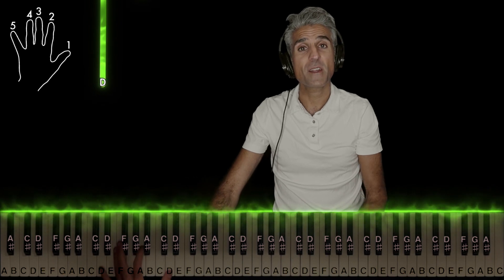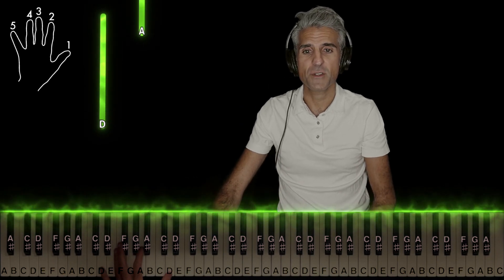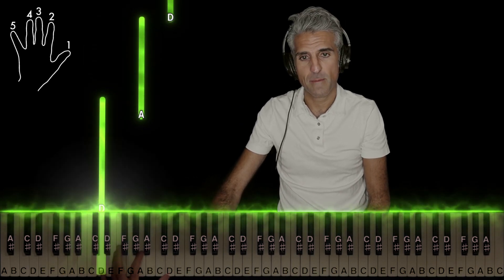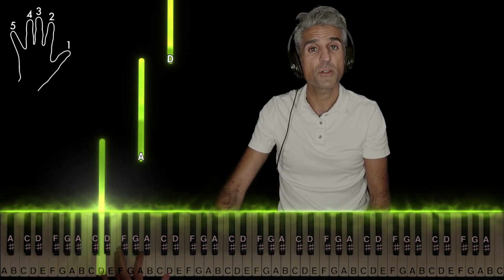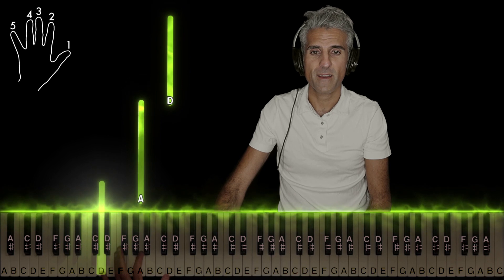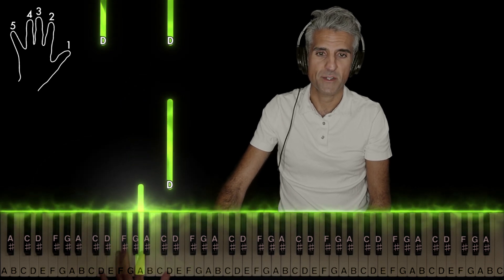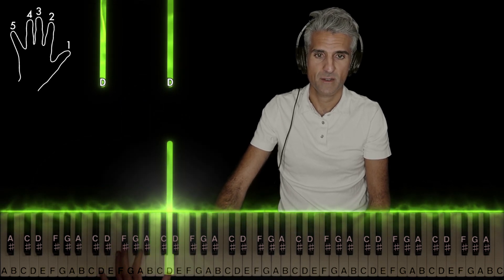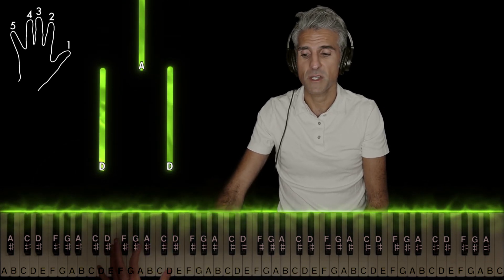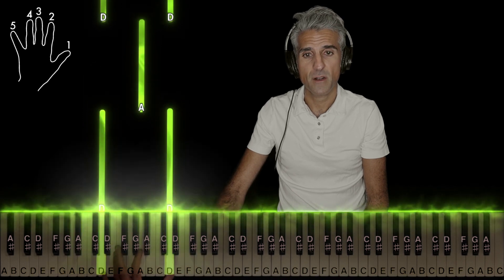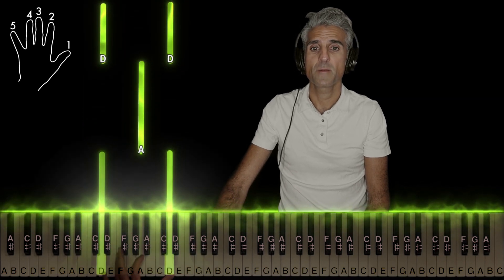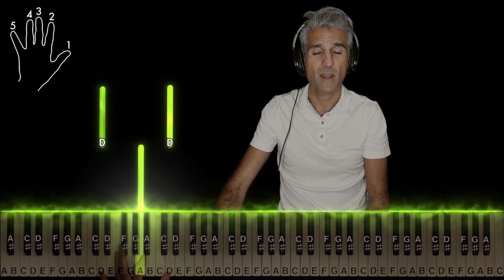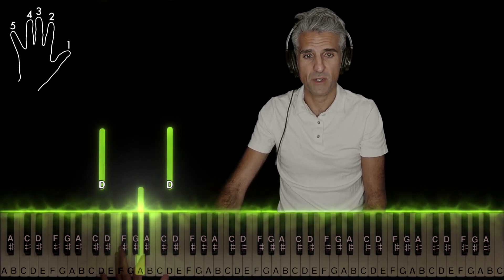All right, let's start out with the left hand first, and this is the introduction. Five on D, two on A, one on the higher D. Play the two Ds together, play the A in the middle, and back to the two Ds.